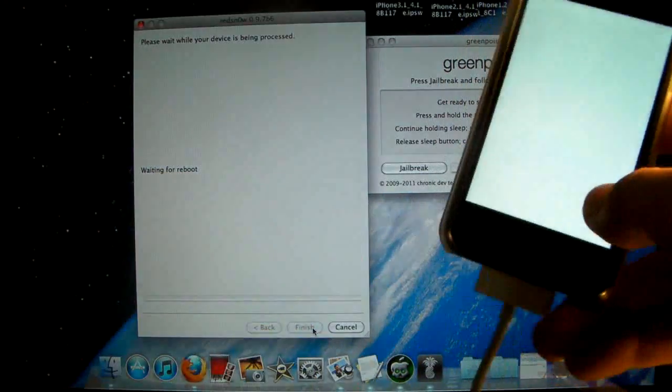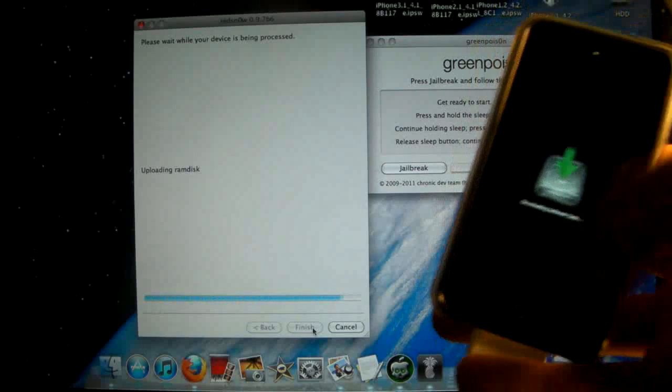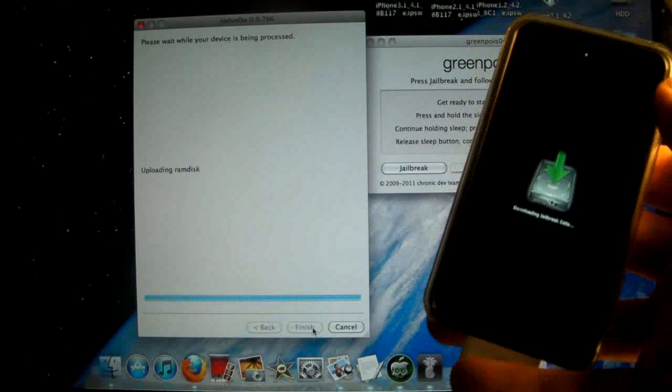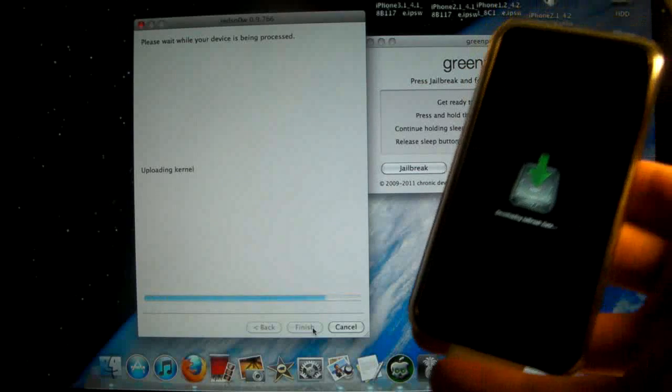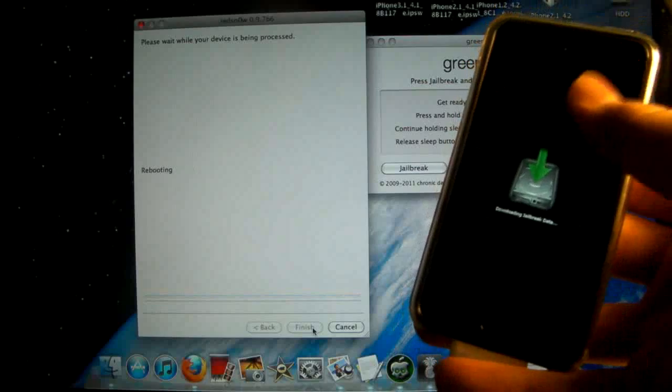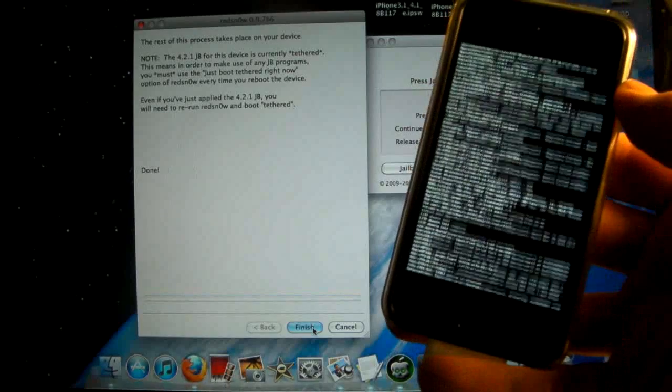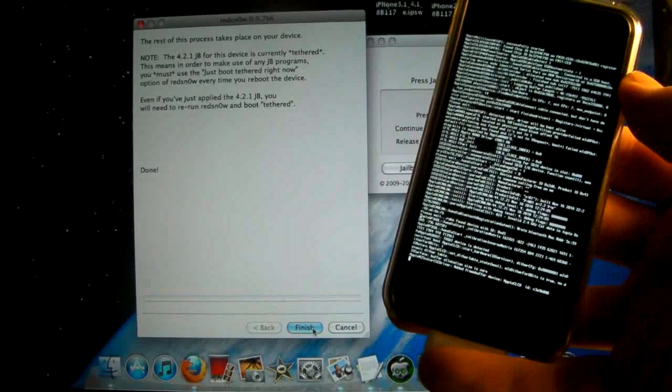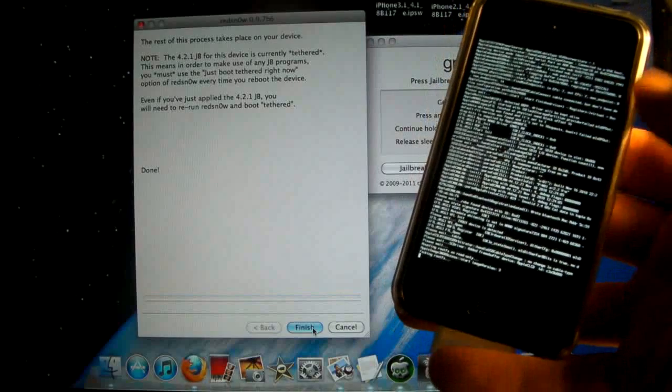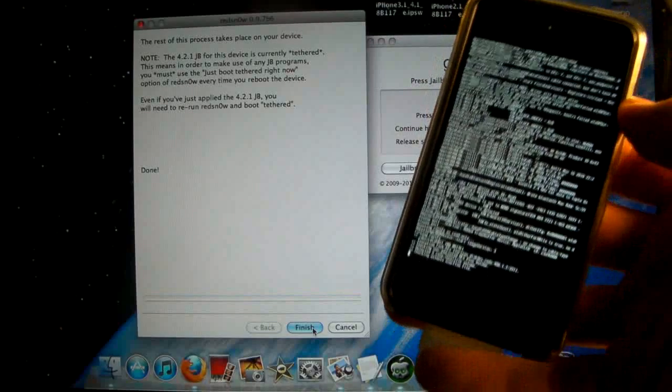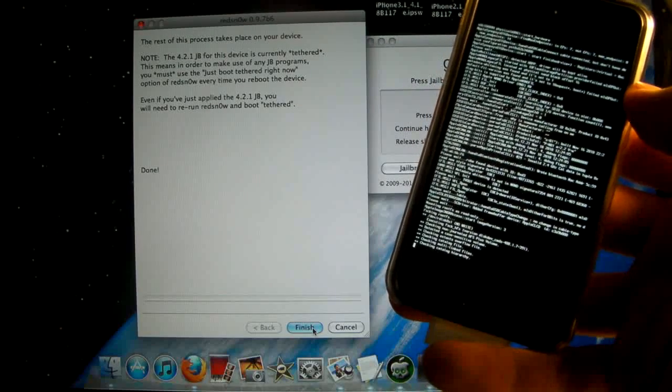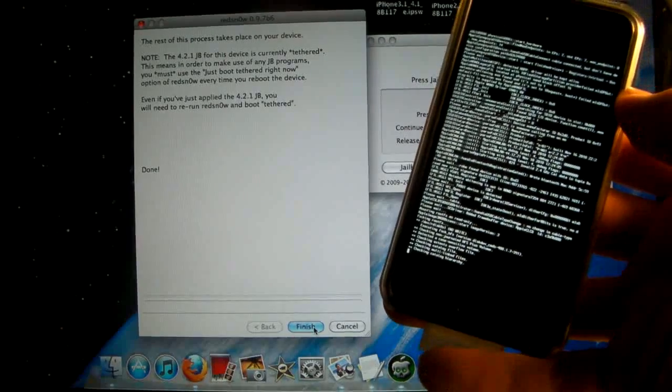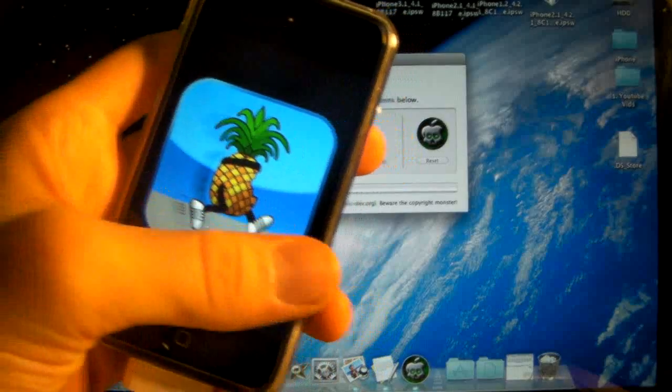Now it's going to take a while as usual. You'll see all the letters like in the GreenPoison jailbreak. This will take a little bit. Eventually you'll get the running pineapple and after that your device will boot up. In the meantime, while this is jailbreaking,